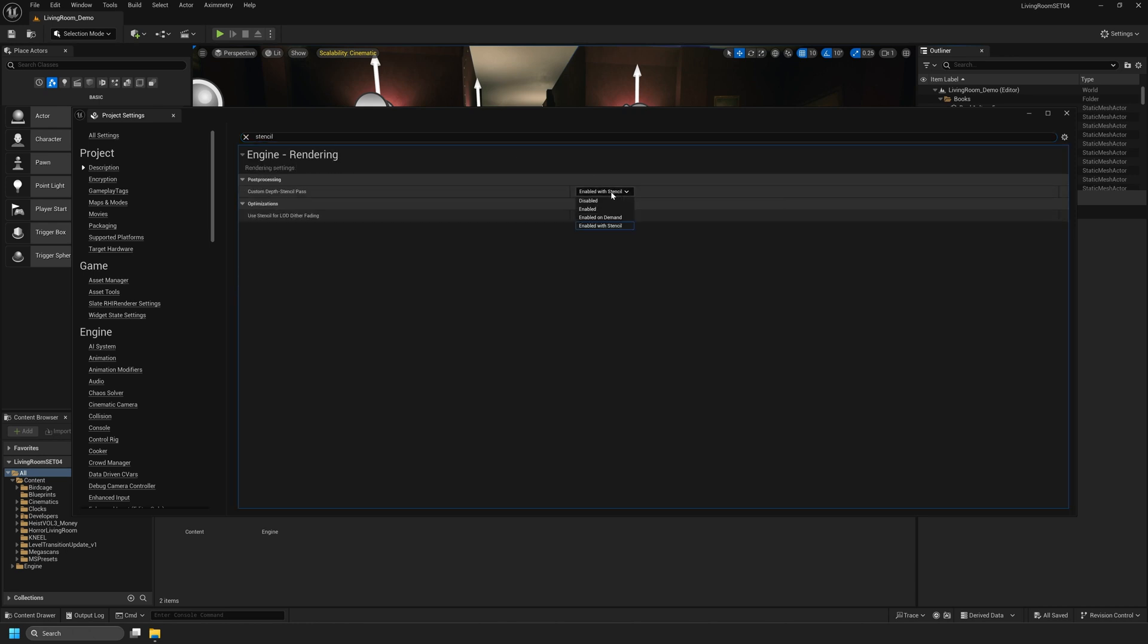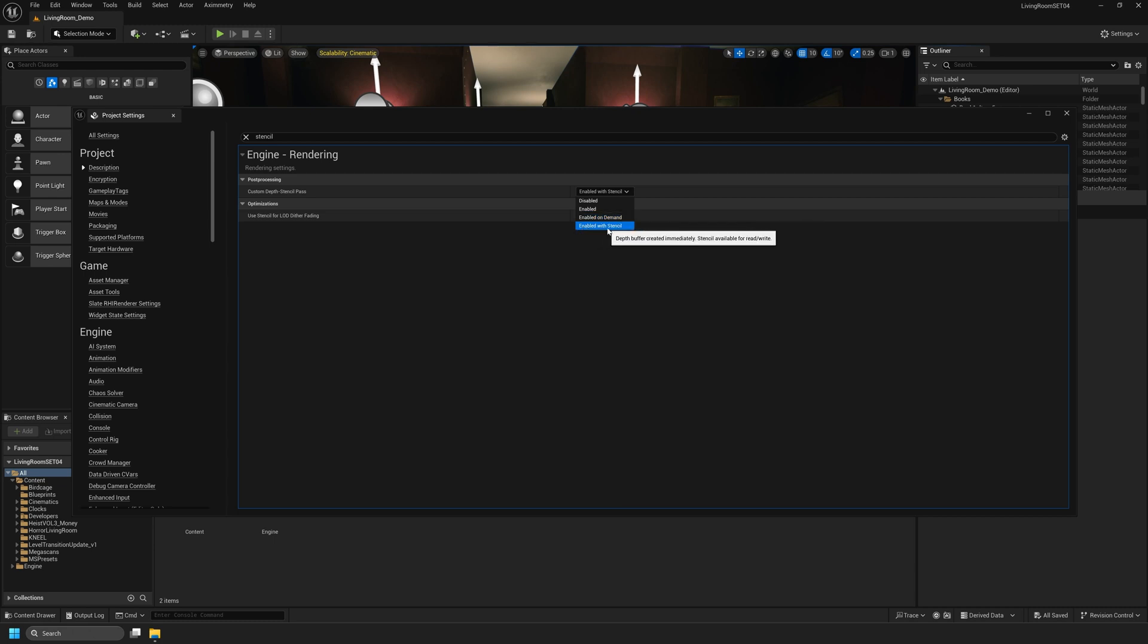In the 5.4 version of Unreal Editor for Eximetry you can use Enabled, Enabled On Demand, or Enabled with Stencil. I'll quickly open the documentation to show you this.